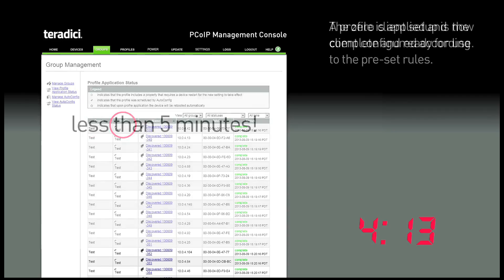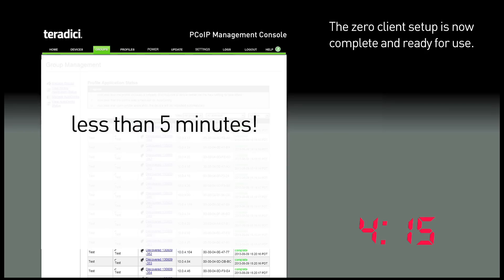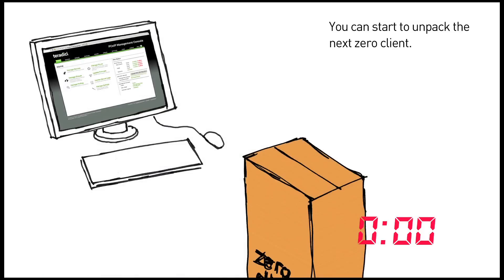The Zero client setup is now complete and ready for use. And you can start to open the next box.